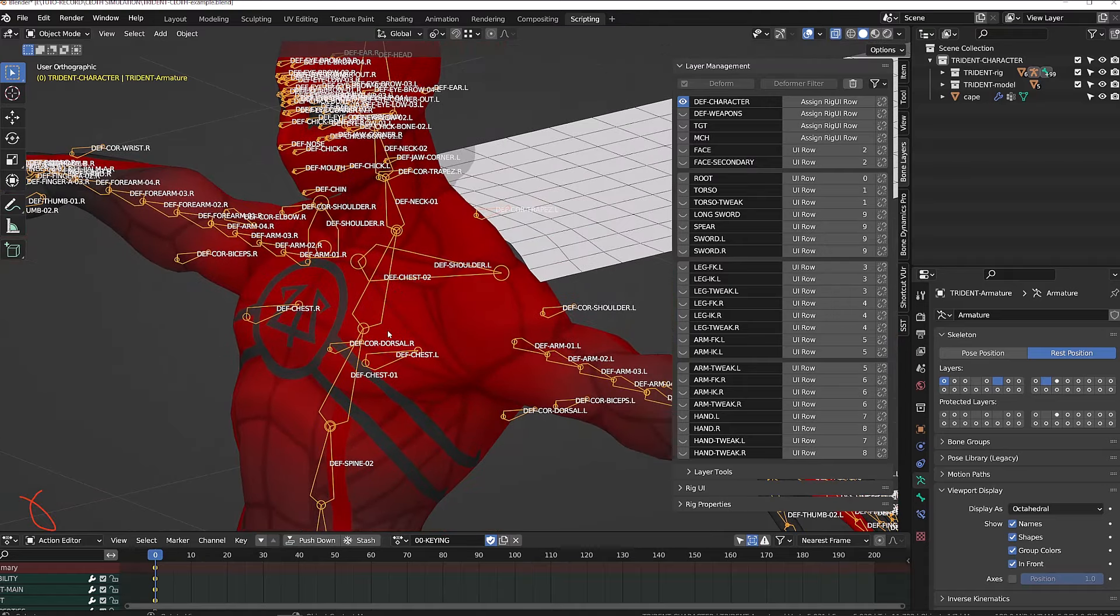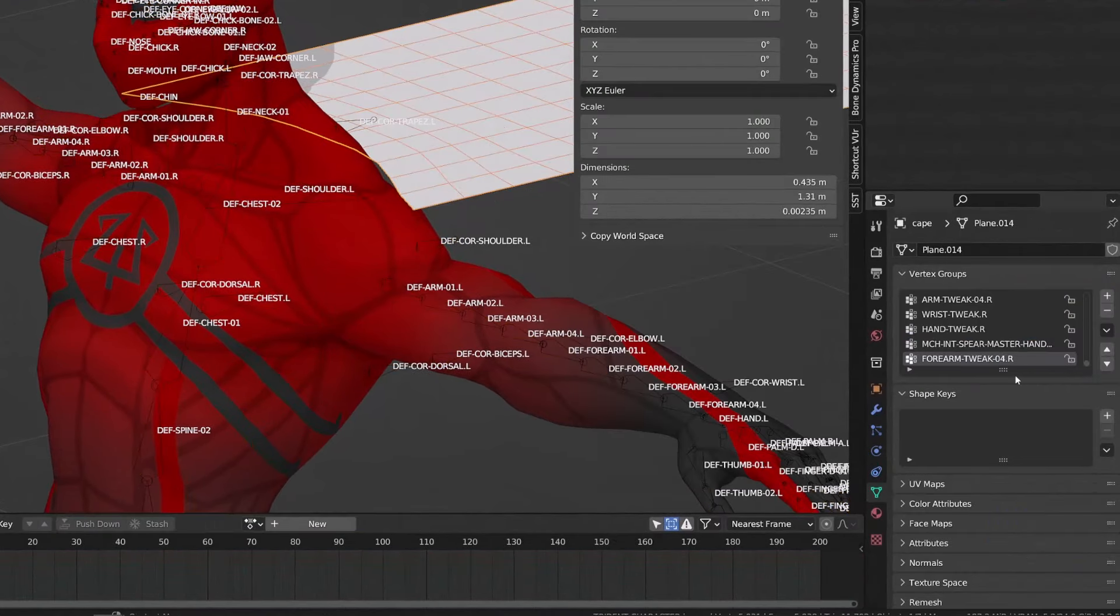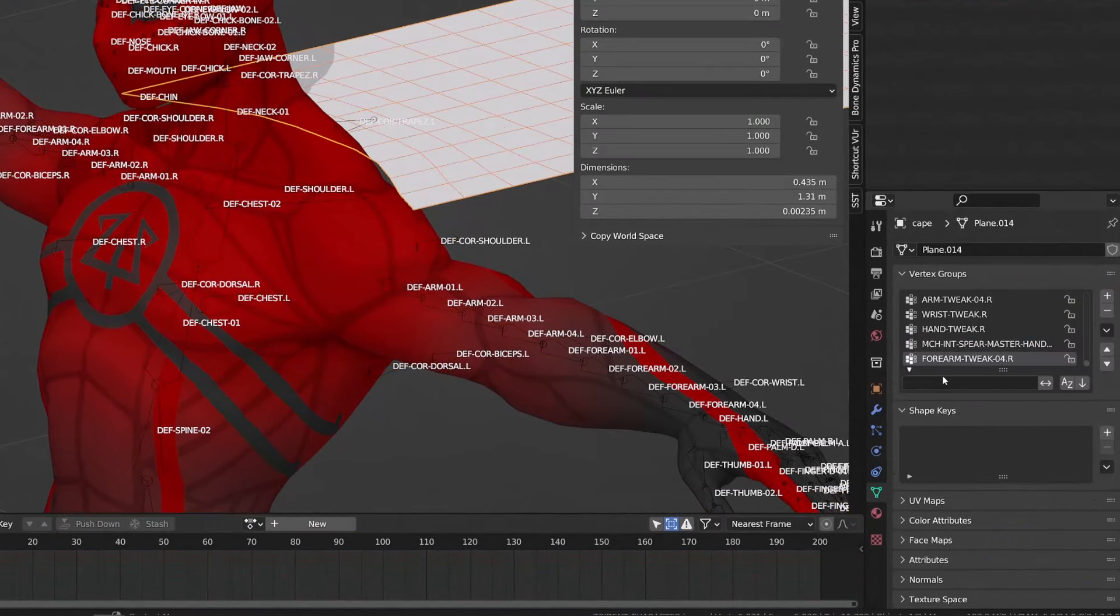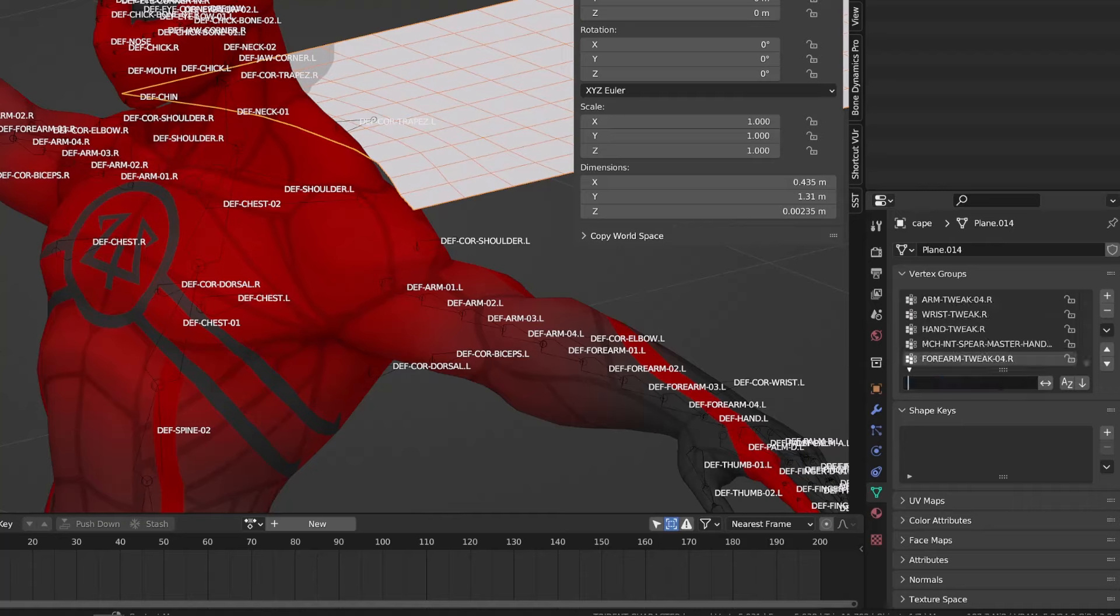The idea is to get rid of the unused vertex groups on the cape. To do so, I will go in the vertex group channel. I will search for the shoulder deformation bones and I will lock those vertex groups. I will do the same with the neck and chest bone.